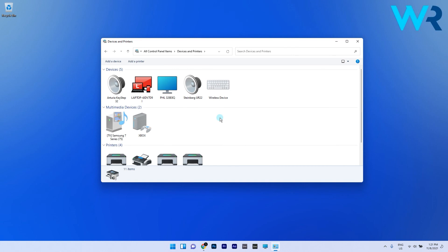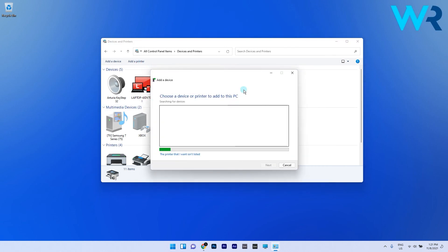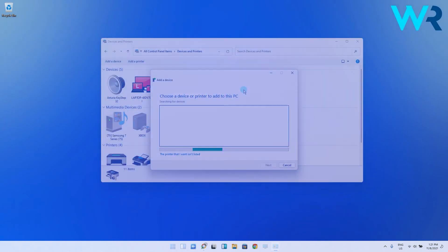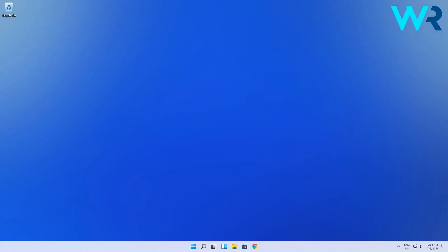In here just click on the add a printer button in the upper part of the window, then Windows will scan for devices and install them if found. And that's it!